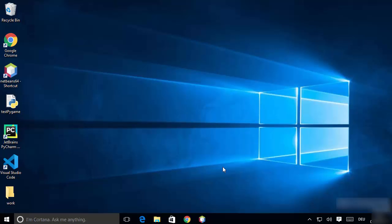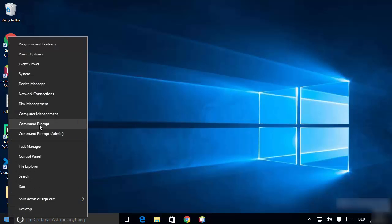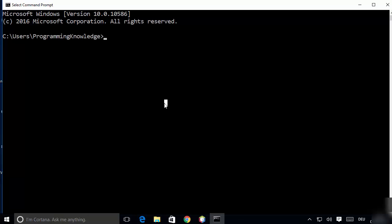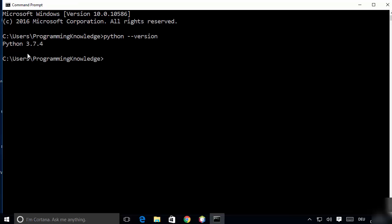First of all, you need to have the latest version of Python installed on your operating system. Let's check the Python version — open the terminal and type 'python --version' and press enter. In my case the latest version is Python 3.7.4 at the time of making this video.